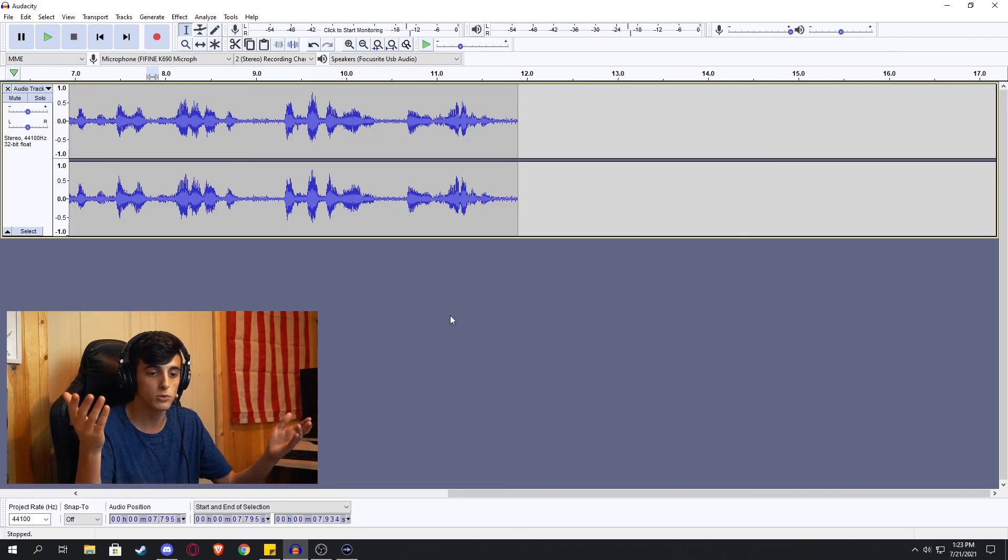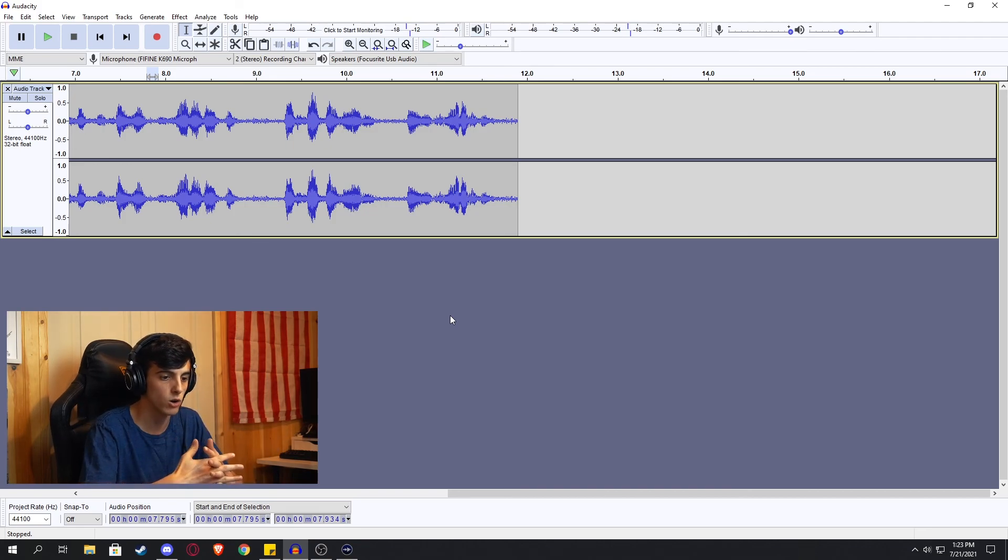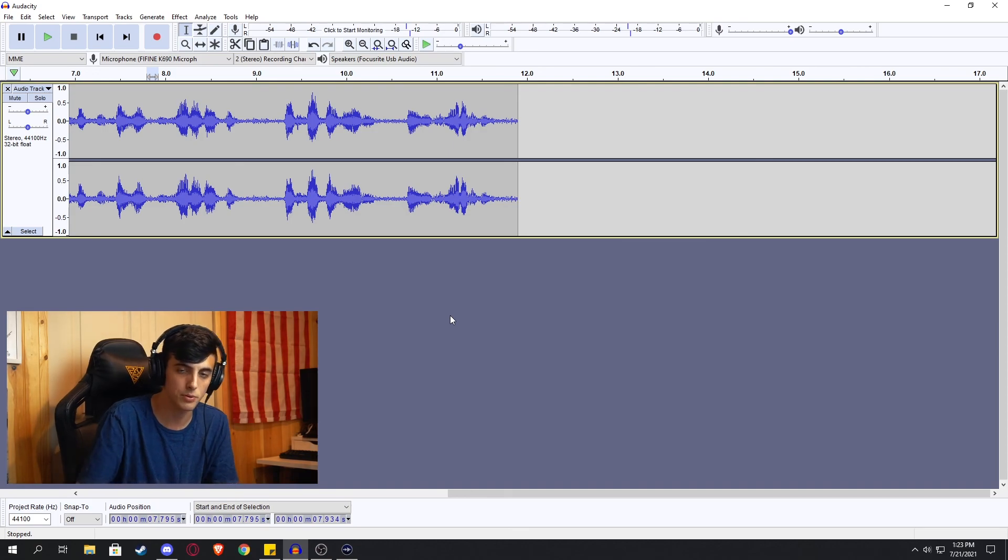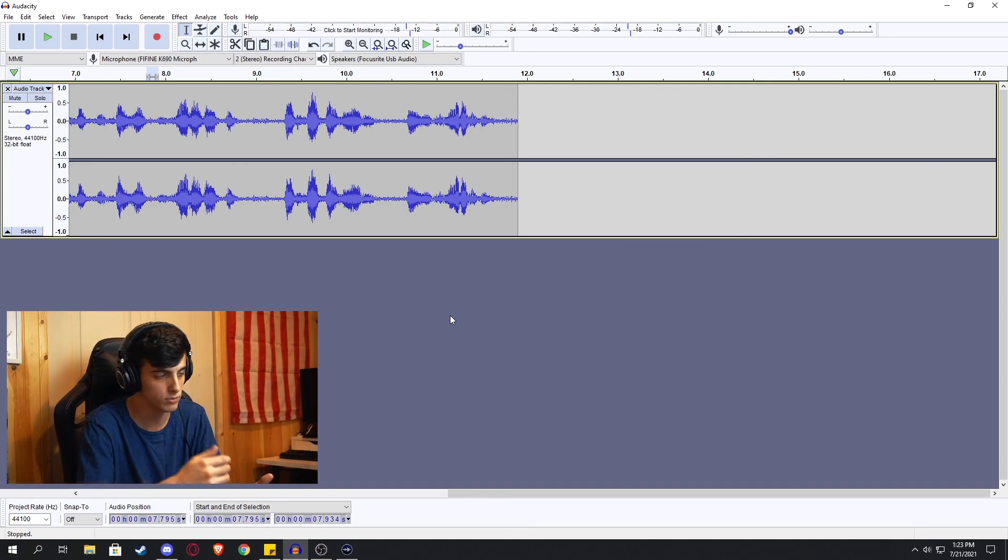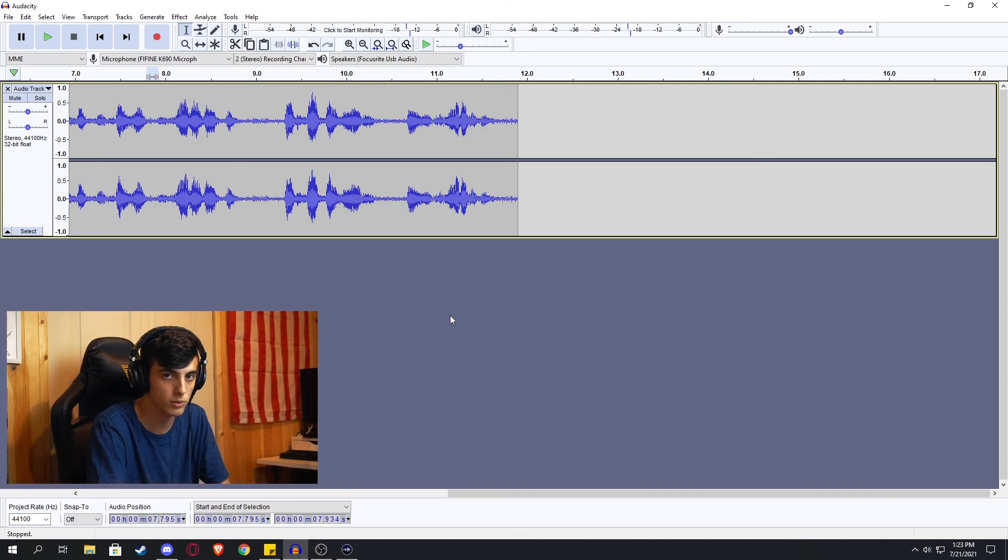Hope you enjoyed. Hope this helped. If you have any questions, anything like that, I know Audacity is newer, I'll leave it down in the description, but it's pretty much the same thing, hopefully. Thank you very much for watching and maybe I'll see you in the next one.